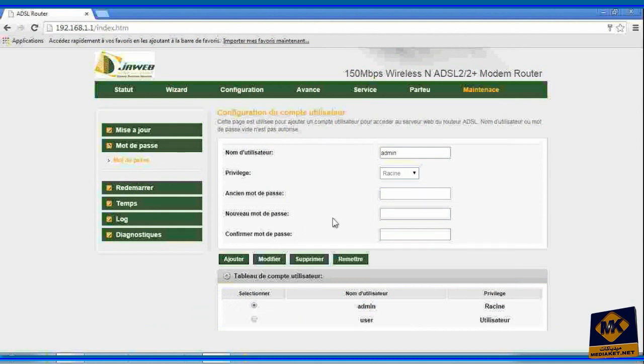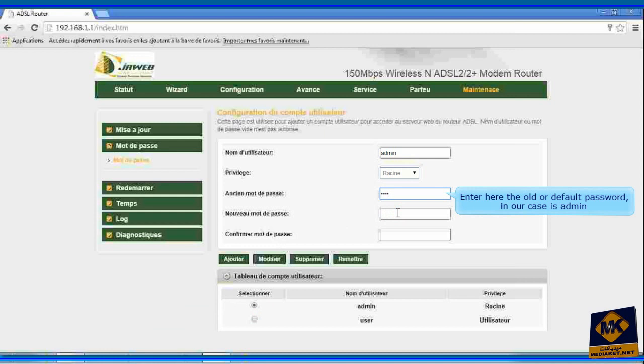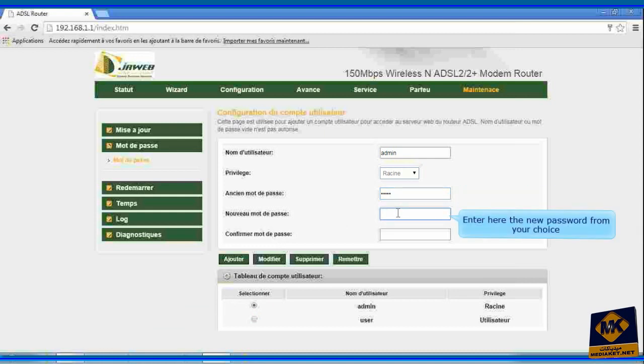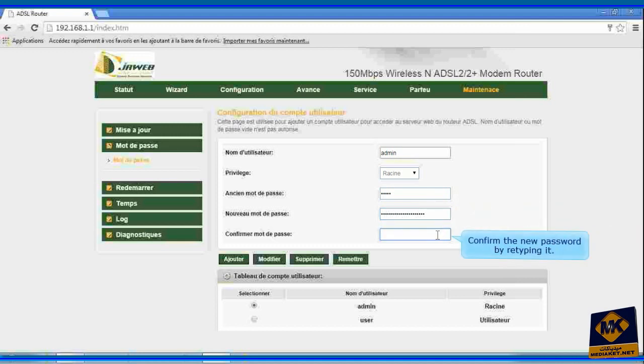Enter here the old or default password. In our case is admin. Enter here the new password from your choice. Confirm the new password.